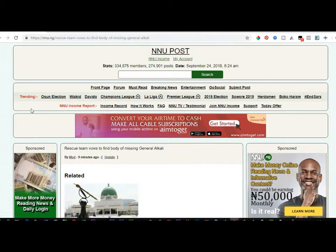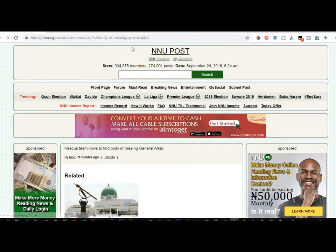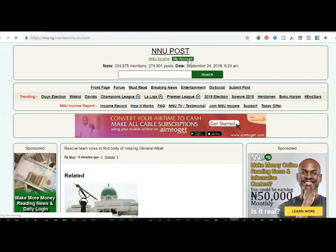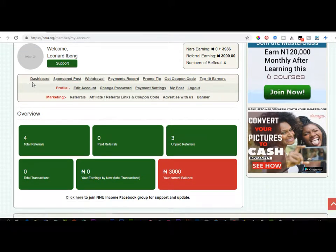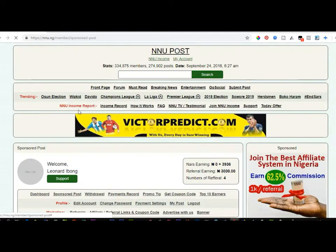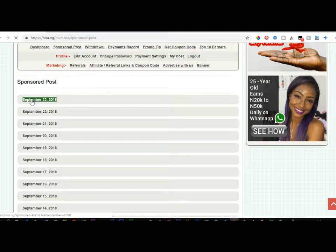Now, in order to get paid for sharing posts on Facebook, it's not every post on the site that you share and get paid for. There are specific posts assigned to you every day called sponsored posts. All you need to do is go to your account dashboard, scroll down, click on 'Sponsor Post,' and that is where the posts assigned to you are located.